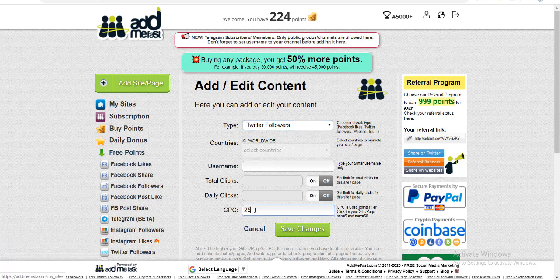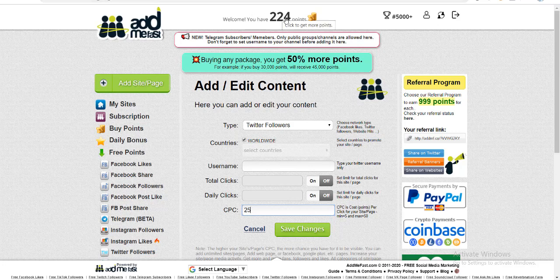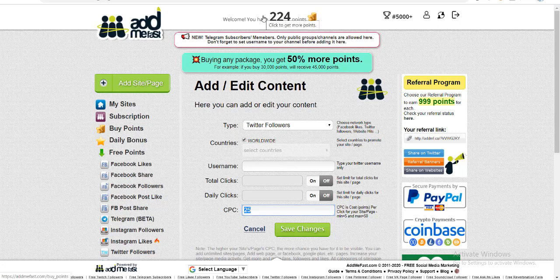Now this is an important concept that you need to grab: this CPC. This doesn't mean the same CPC as you use in SEO and digital marketing cost per click. This CPC consumes your points in your account of AddMeFast. These 224 points, for example, if you have put 25 points over here, so once a person will get one follower, this number will be decremented to 199. Another decrement will result in one more follower and this will be 174.